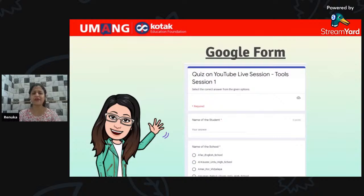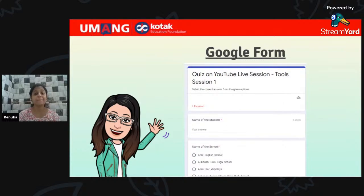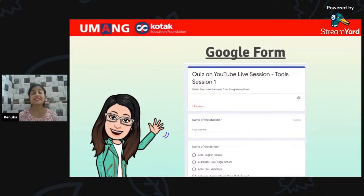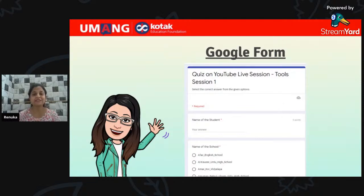I will give you 5 seconds to do this. For those who cannot click on that link, copy the link and paste it in the browser — the Google form is right there. Write your name, school's name, correct options, and then submit the Google form. Show me a thumbs up in the chat box — I want to see all of you participating in this activity.